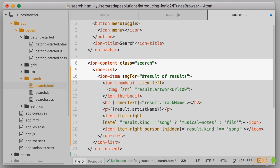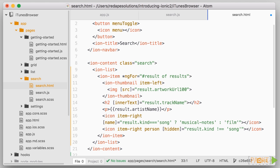The components for Ionic, IonList, IonItem, IonThumbnails, all allow us to create a very nice looking list of results, while the angular directive ng4 allows to render a repeated list of items.